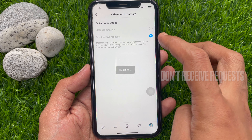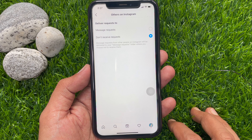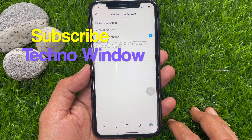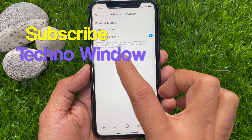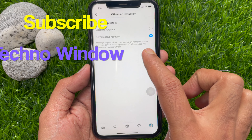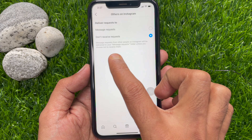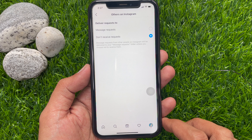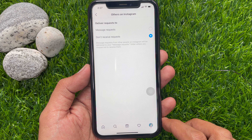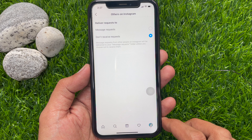In the Settings page, tap Privacy. Then tap Messages. From Message Controls, find Other People. Tap Others on Instagram.